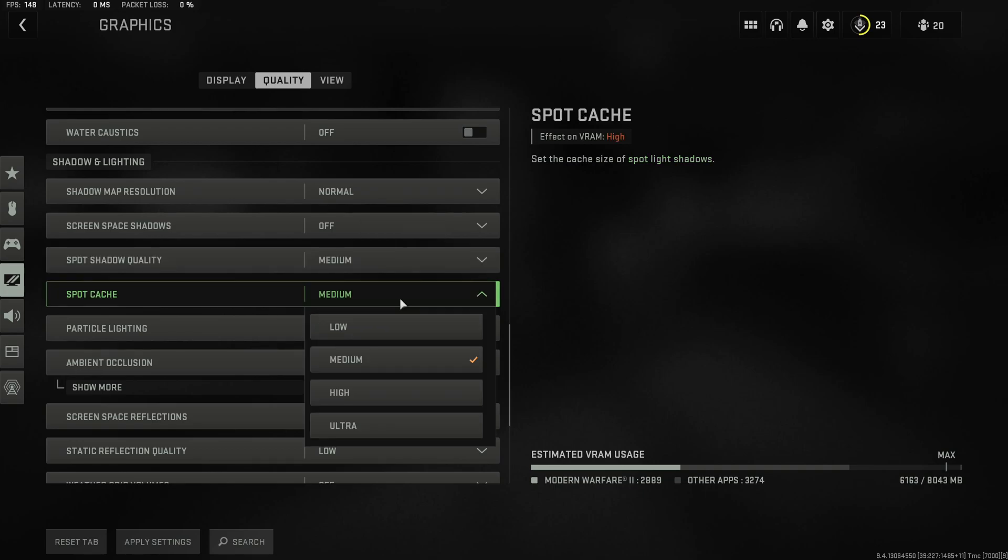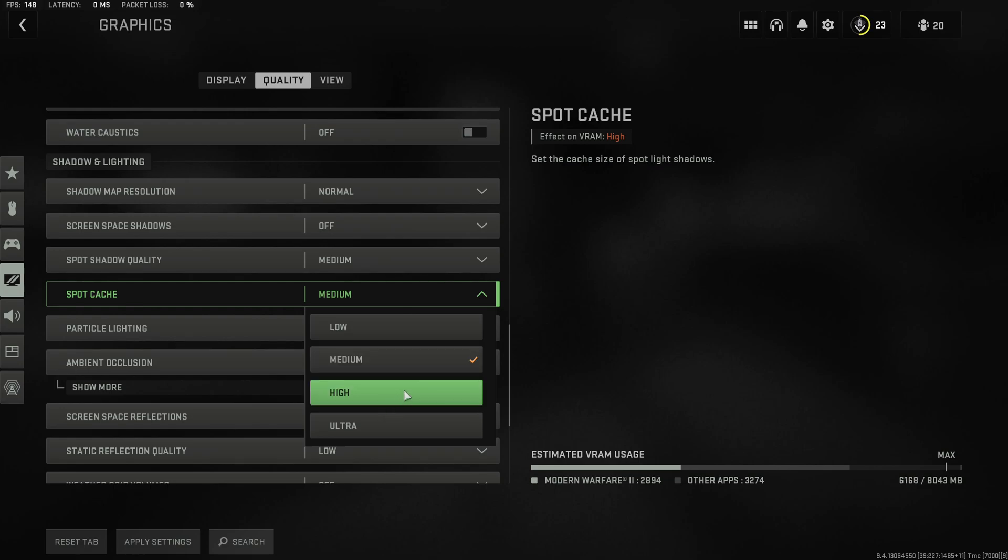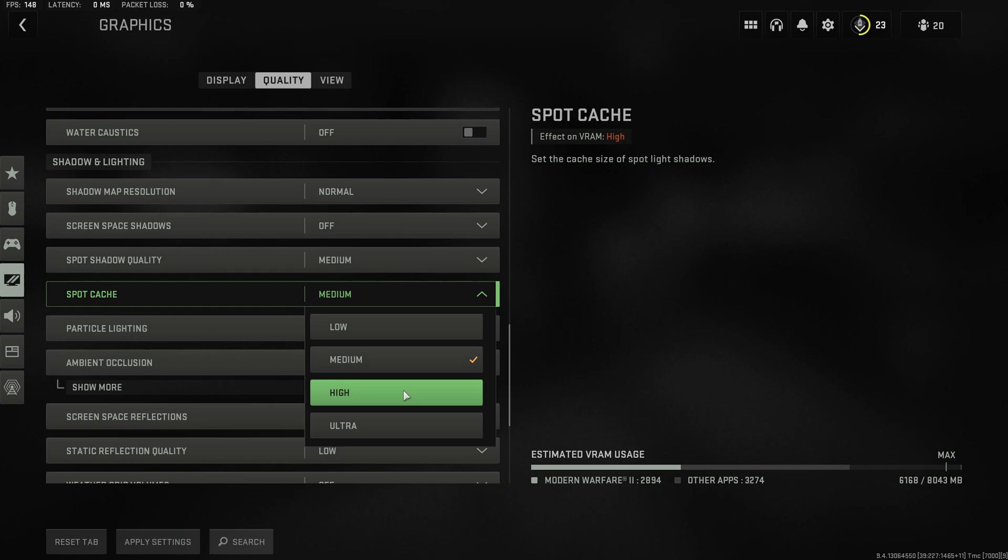Also the spot cast shadow should definitely be increased from low to medium or even high depending how much VRAM you have available as this will actually give you a small and significant performance boost in game. However be careful as a too high setting introduces stuttering.